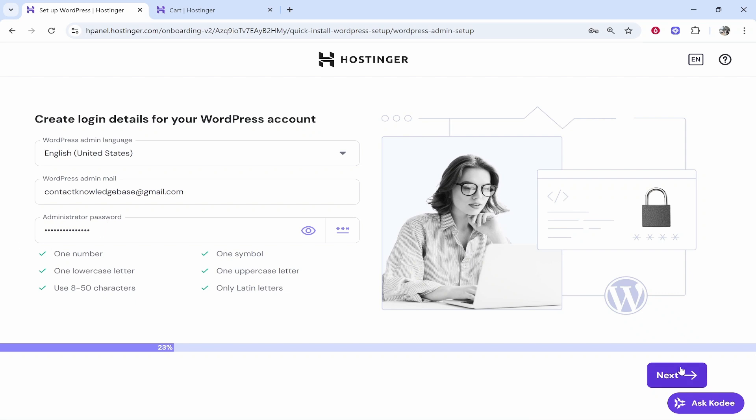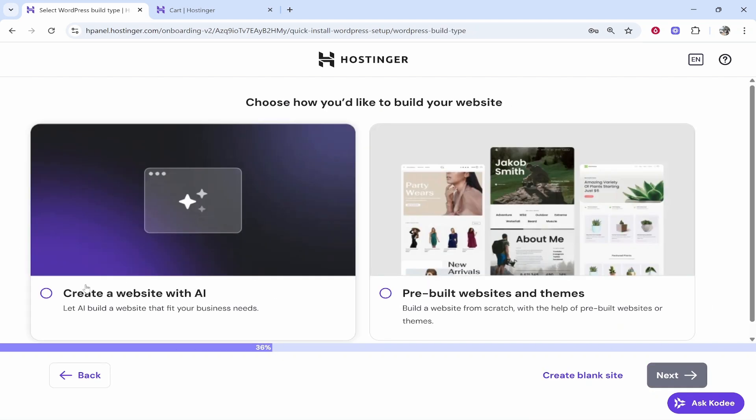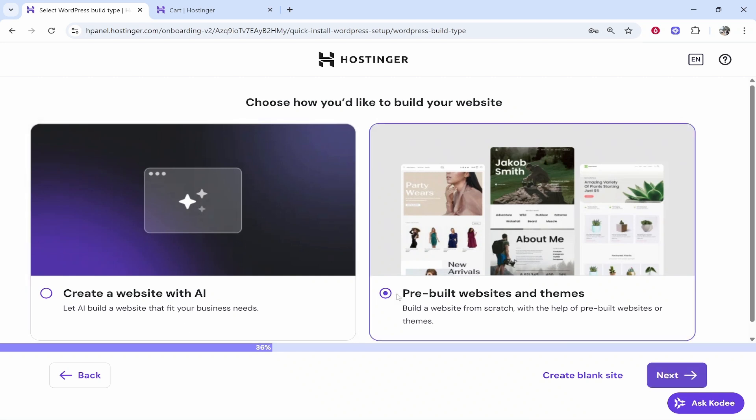Once you've done that, click next and then it's going to ask you: do you want to create a website with AI or do you want to use a pre-built website or theme. Now for me, I always choose a theme but you can experiment with this if you wanted to. We're just going to go with the pre-built website and themes option.